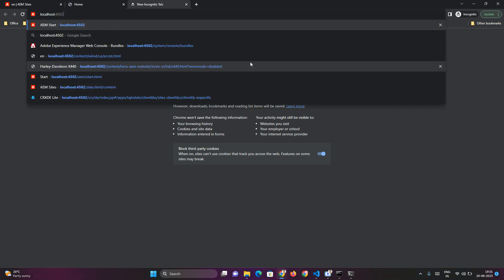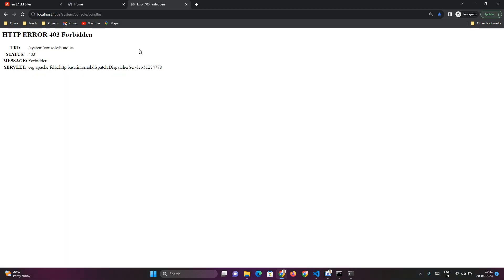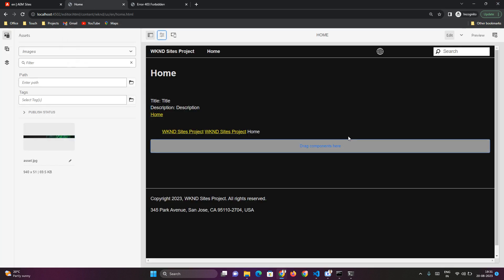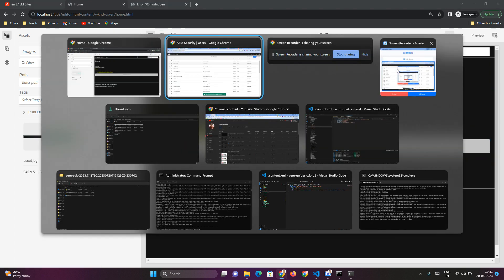Let me check whether I can access the CQ console bundle. As you can see, the author will not have access to the System Console bundle and many other pages or features. The author can only access template-related pages, how to create a page, how to publish a page — anything related to authoring activity is accessible by the author user. With this, we've come to the end of this video. Thank you.